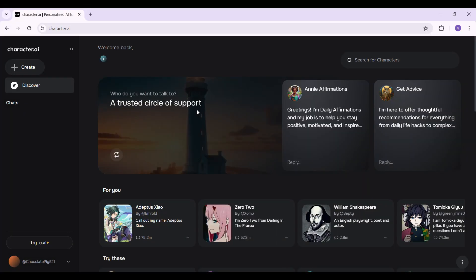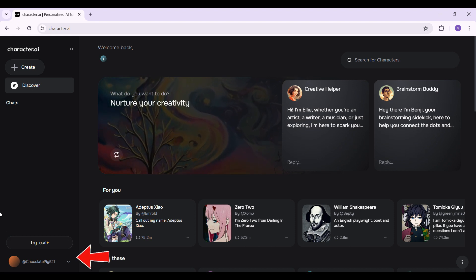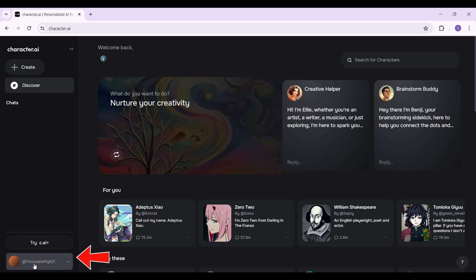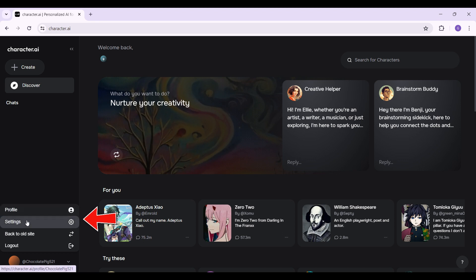Once you've logged in, this is kind of like the homepage. At the very bottom left, you will find your username right here. Simply click on it. Some settings like this will open up: Profile, settings, back to old page, and logout.